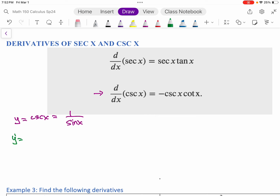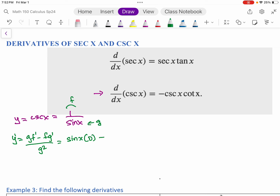We have g·f prime minus f·g prime over g squared. So f is one and g is sine — f is on top, g is on the bottom. So g is sine of x, f prime is the derivative of one, which is zero. Then f is one, and the derivative of sine is cosine. g squared is going to be sine squared of x.